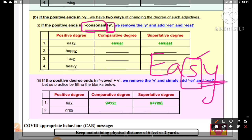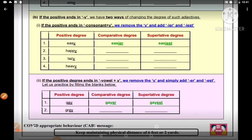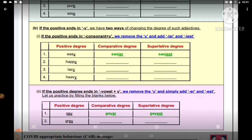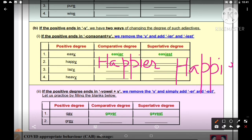Aur jab humein positive degree ko superlative degree mein convert karna hota hai to hum 'I-E-S-T' laga dete hain. Jaise easy ka easier aur easiest ho gaya. Aise happy ka kya hoga — happier: H-A-double P-I-E-R. Aur superlative form mein convert karna hai to ho jaayega happiest: H-A-double P-I-E-S-T. To hamare paas: happy, happier, happiest.